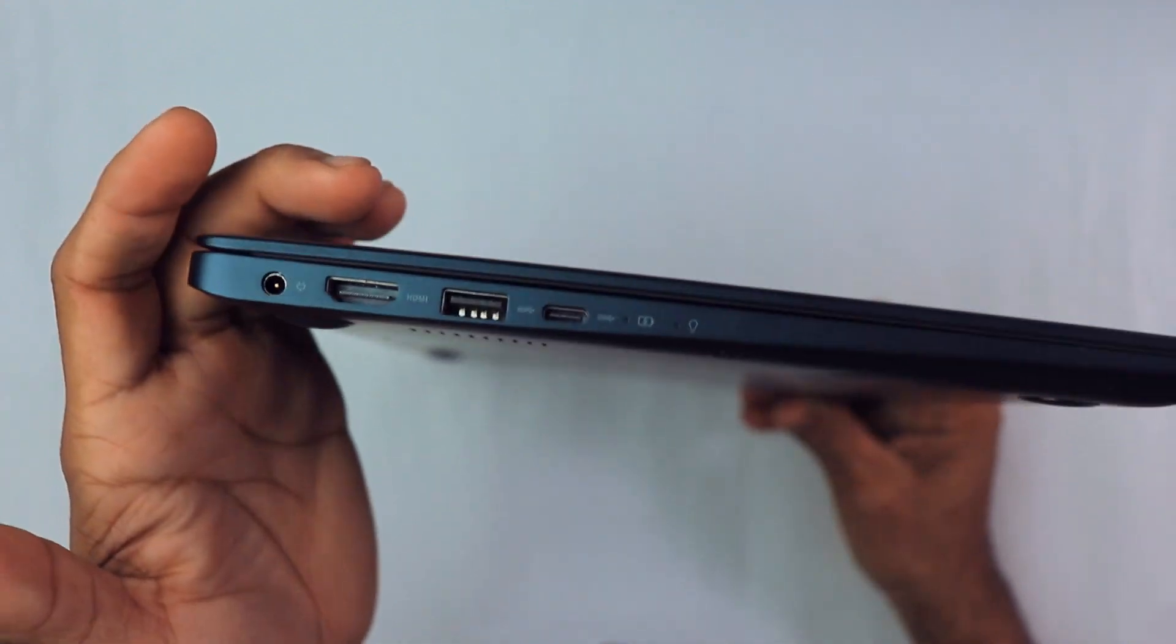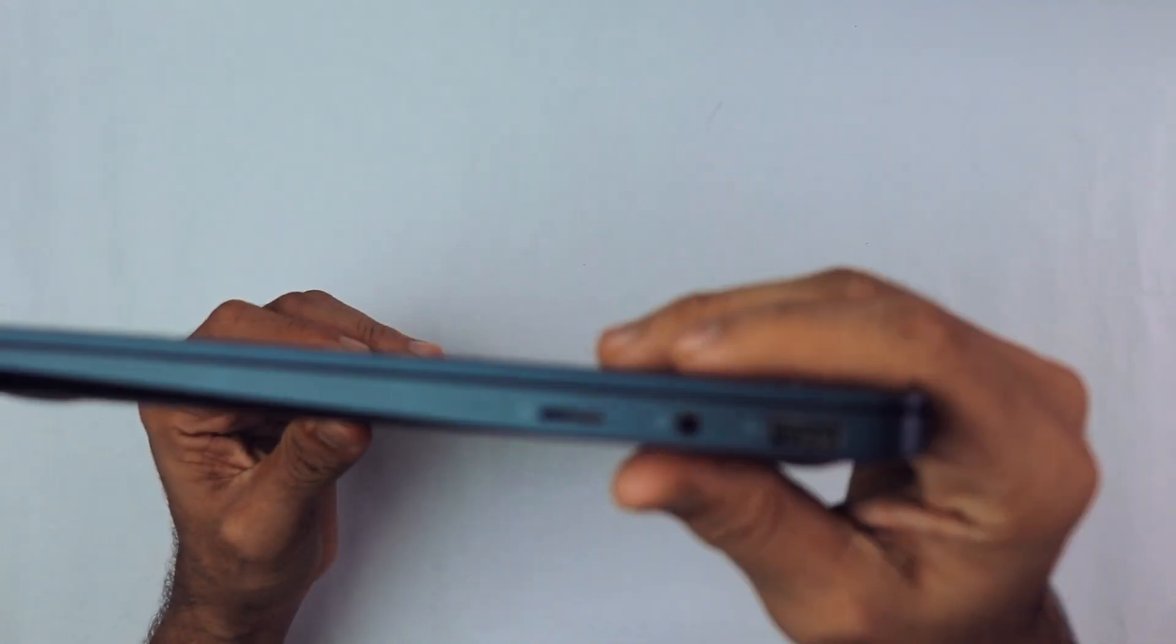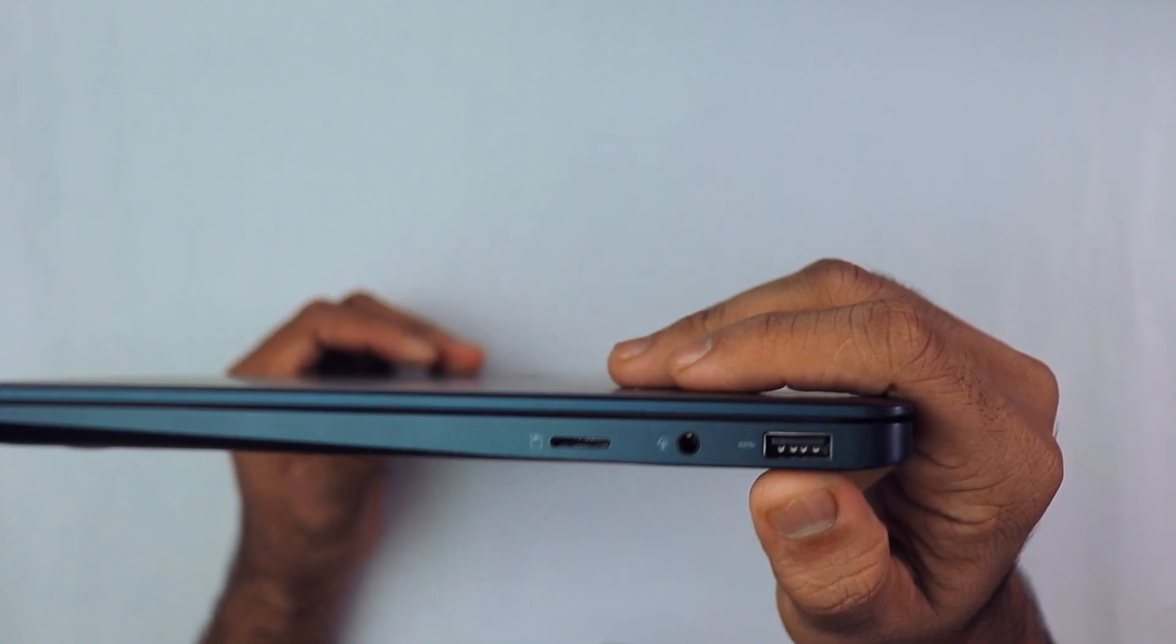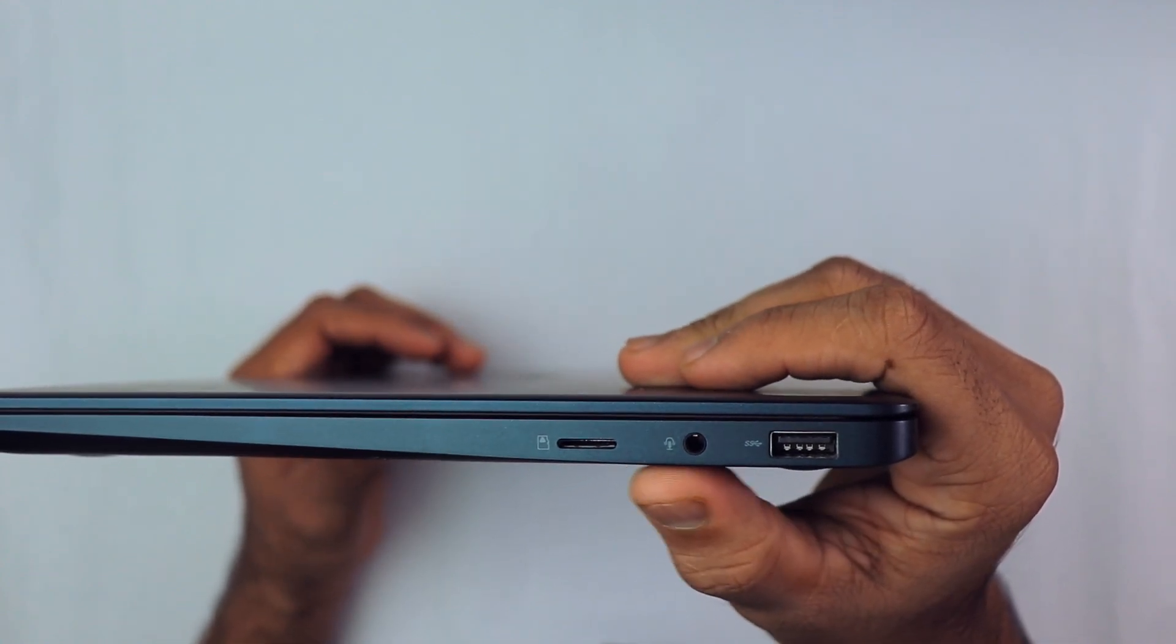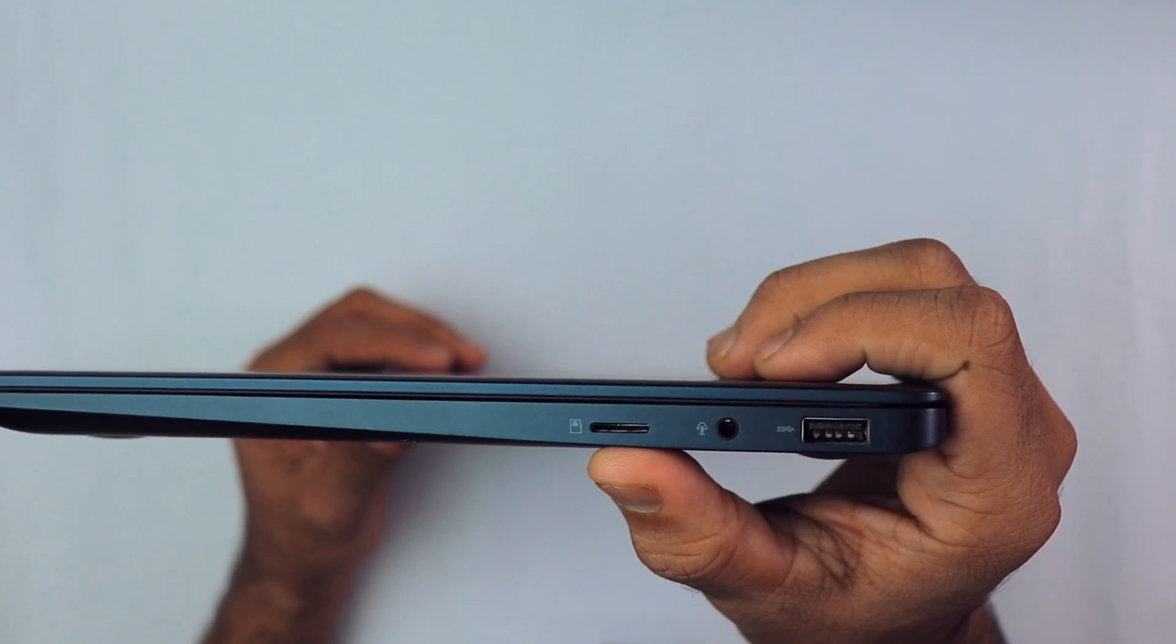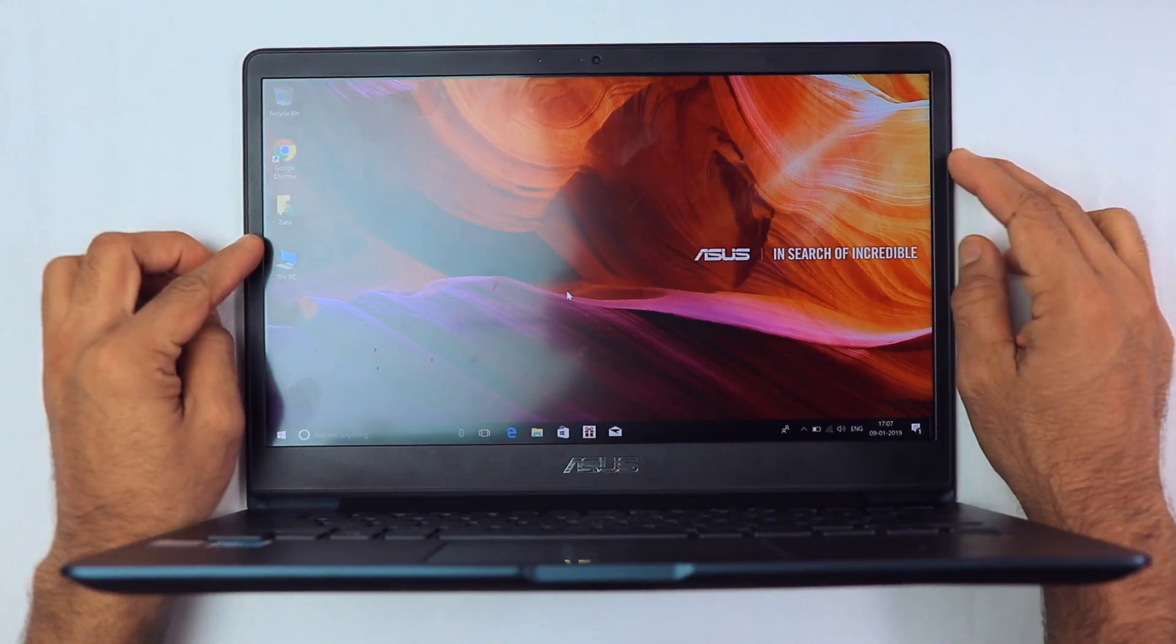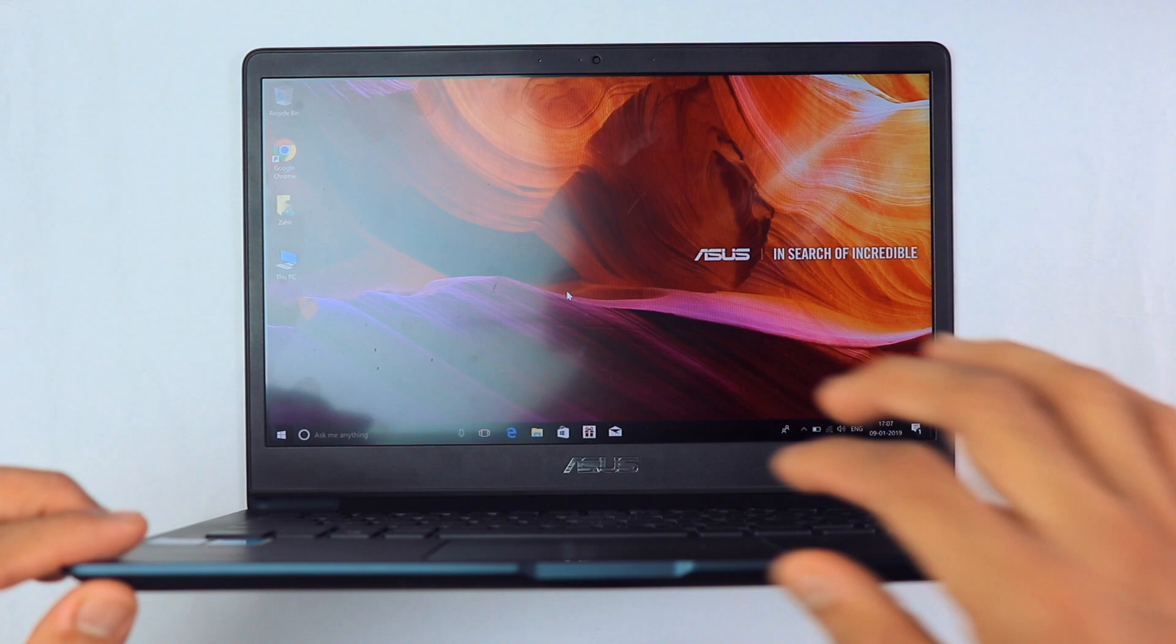On this side, we have another USB 3.0 port, a headphone/mic combo jack, and a micro SD card slot. This is a 13.3 inch display and the bezels are quite slim, which is very nice.